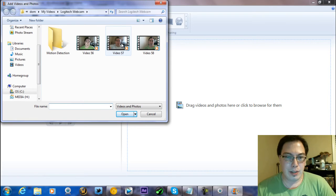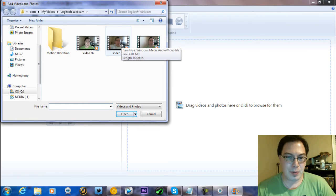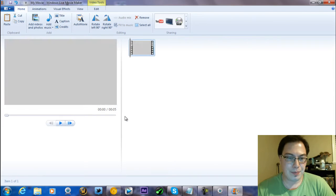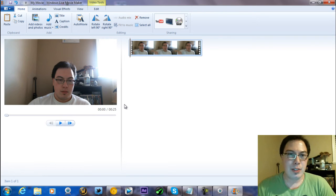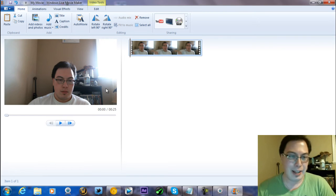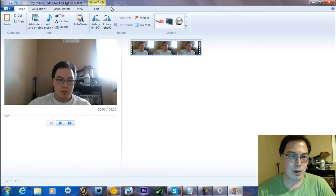So for example, we're going to add this short video. That's basically me just saying something quickly. Basically we just added our video here and we are going to do our effects.